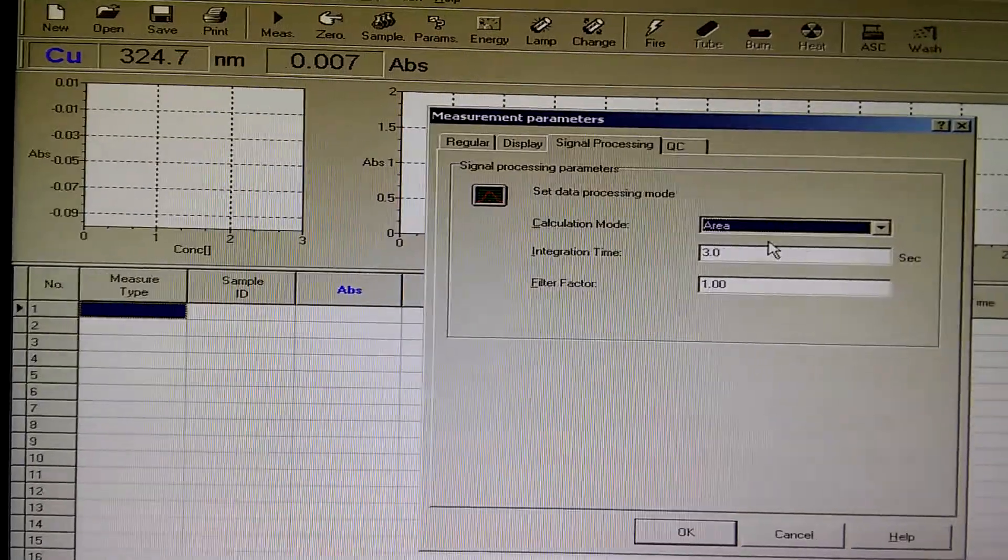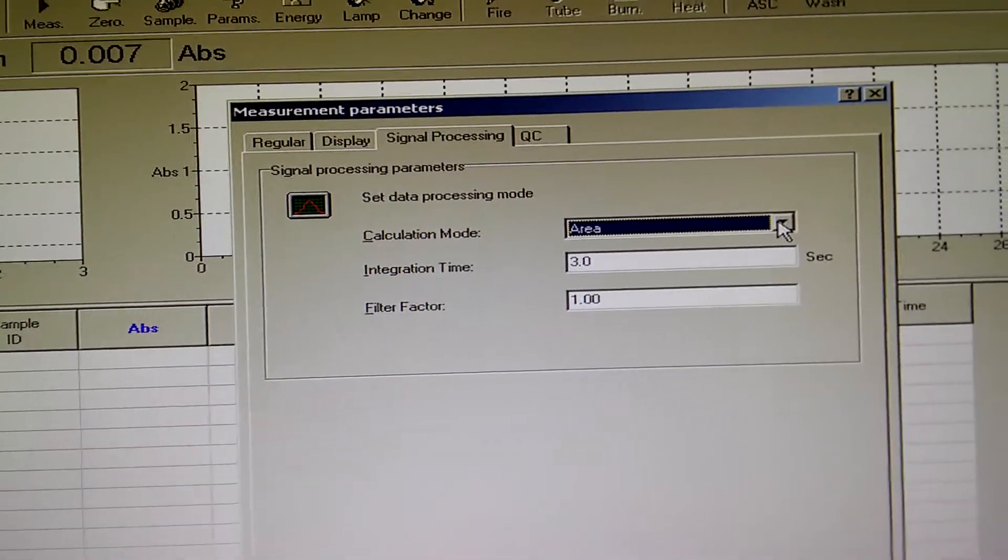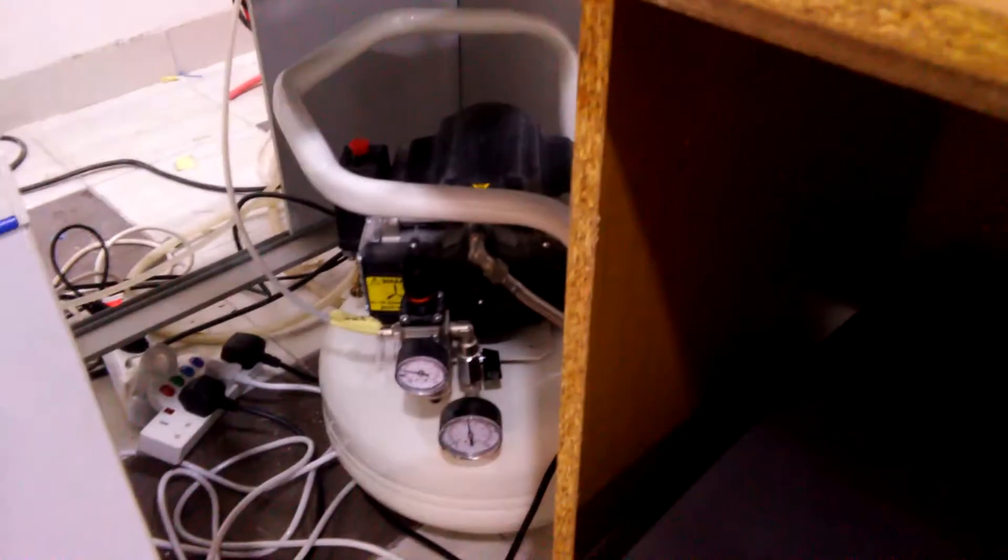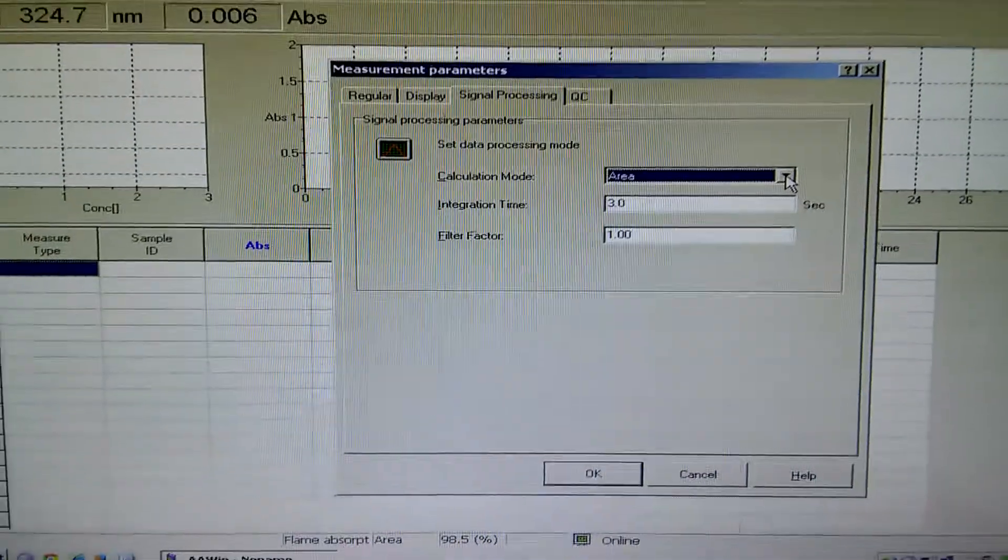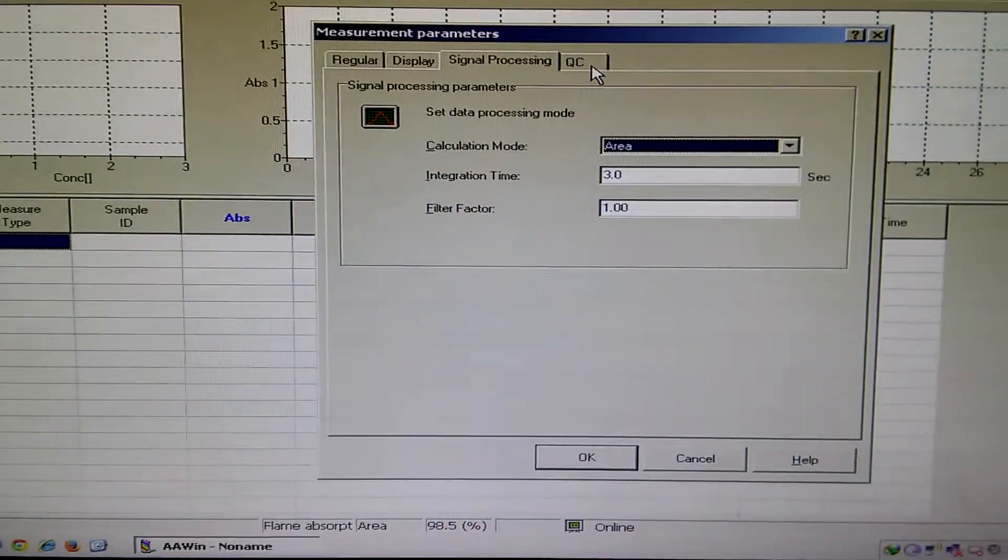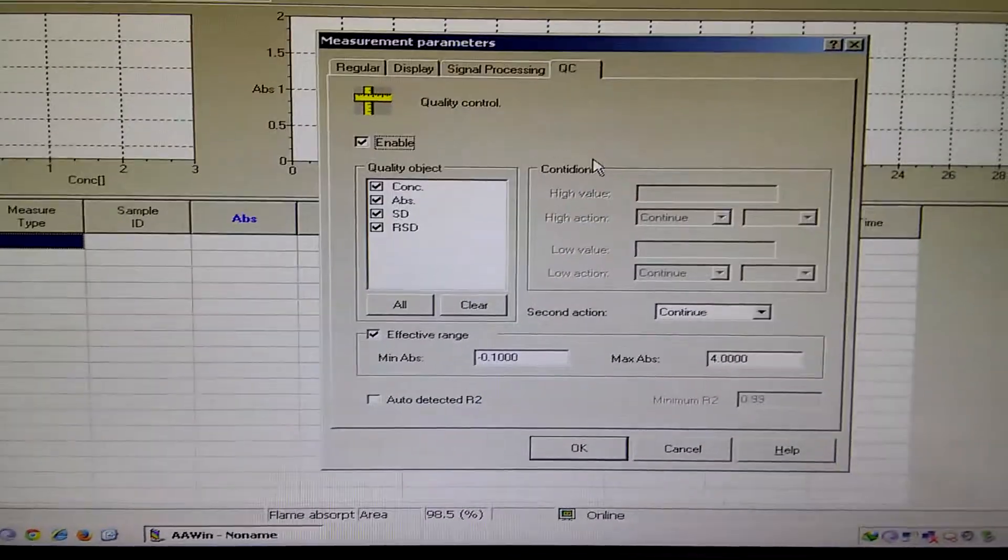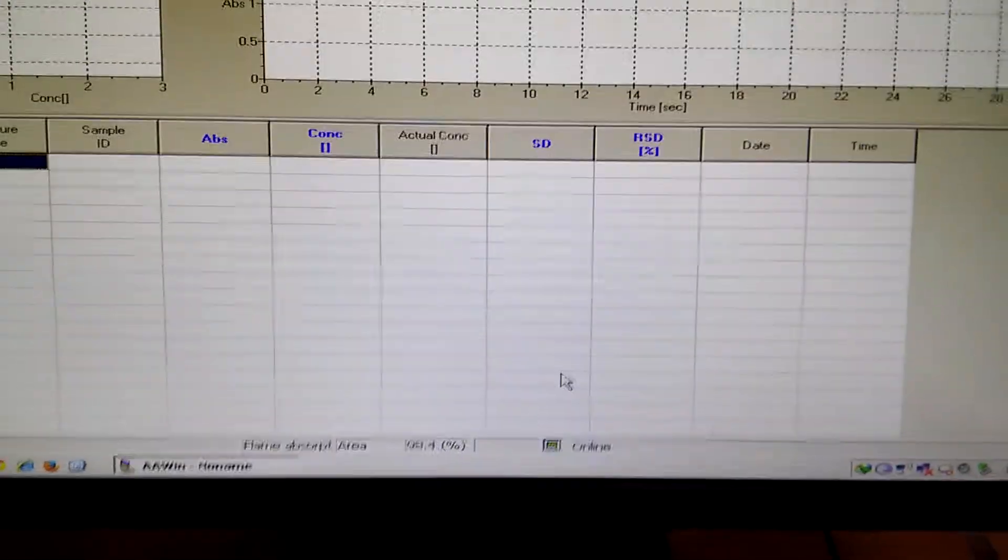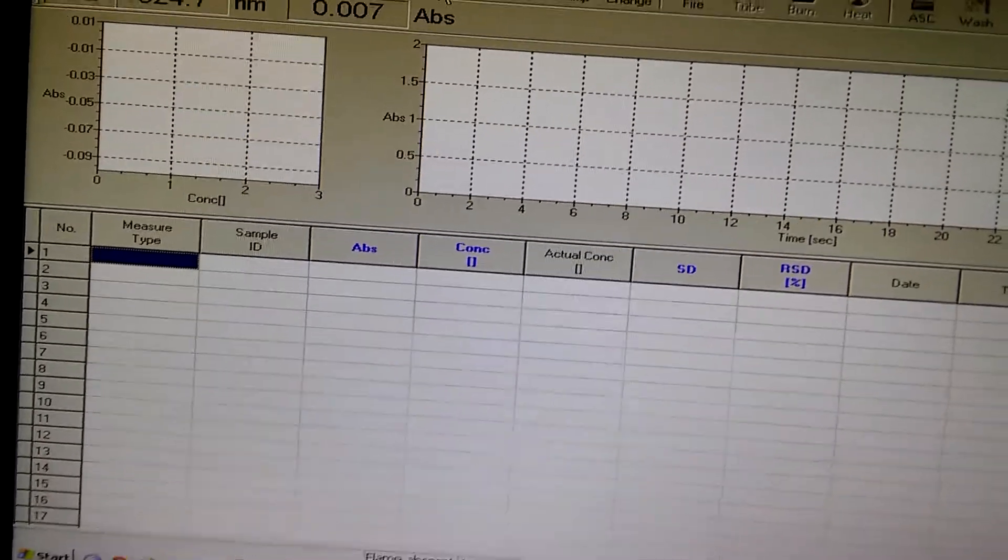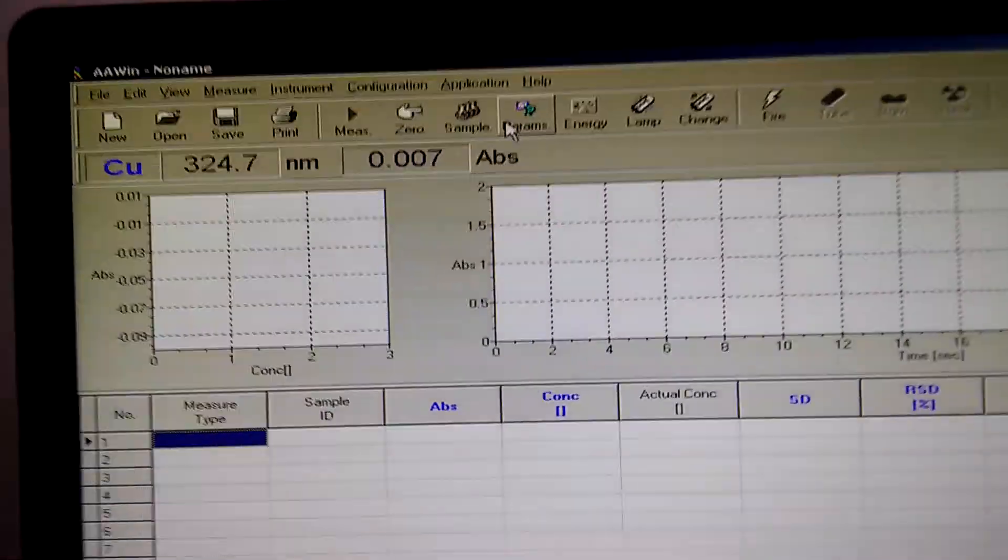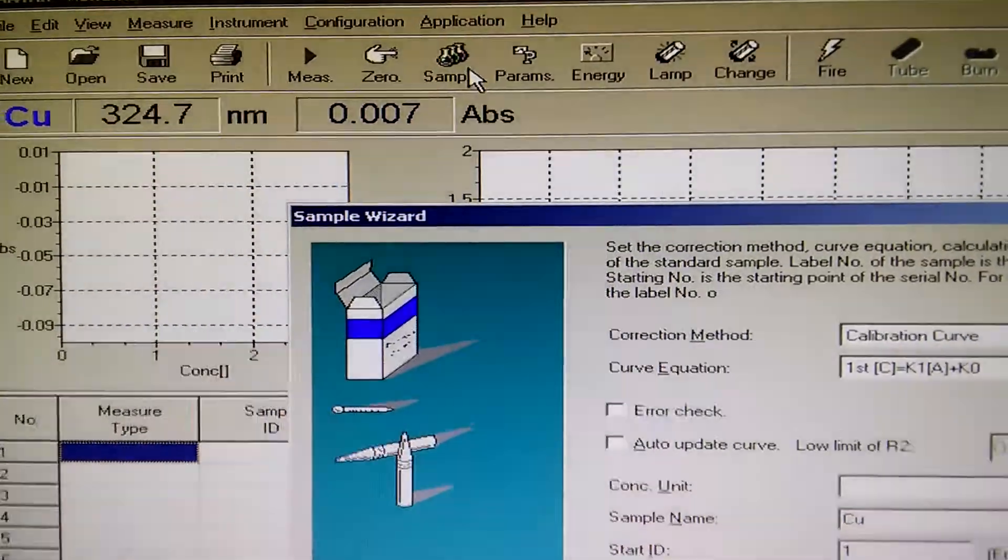Now we are going to calculate the area. This is the air compressor started. Sounds very loud. Now let's check the quality control panel, press okay. We have finished from the parameters, let's set the samples.